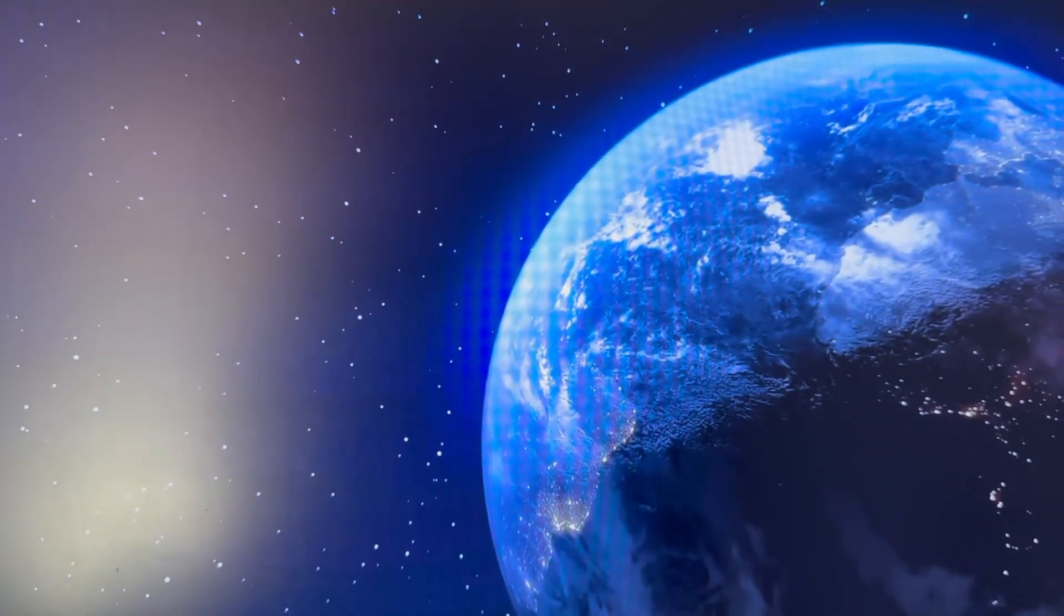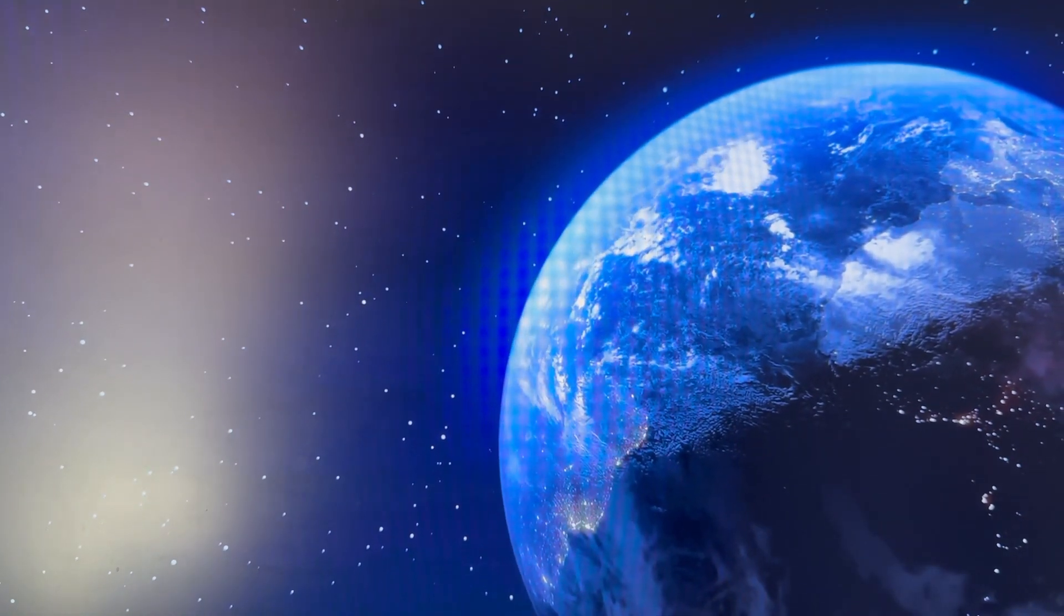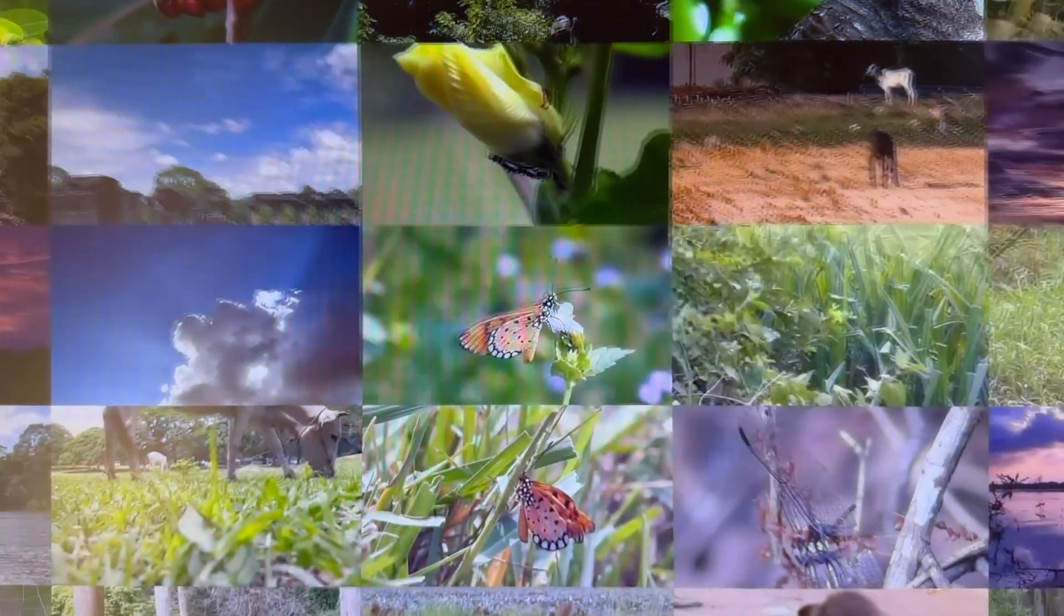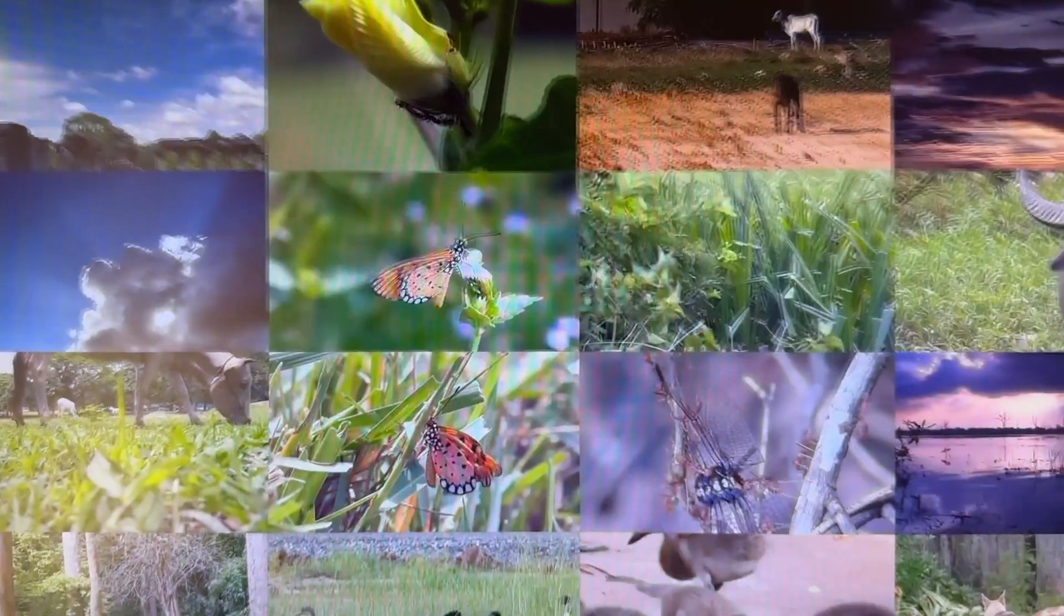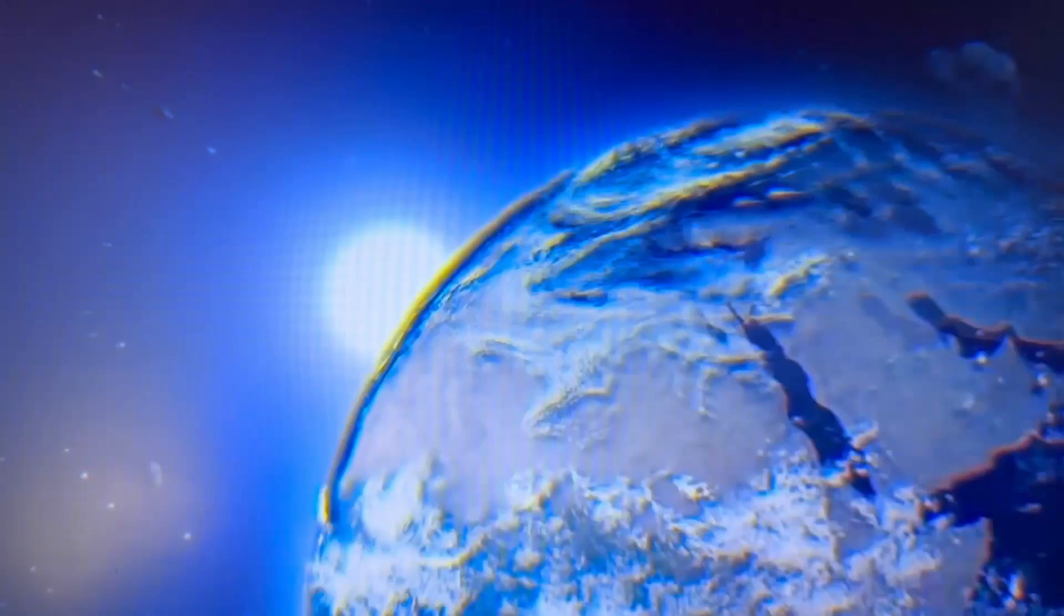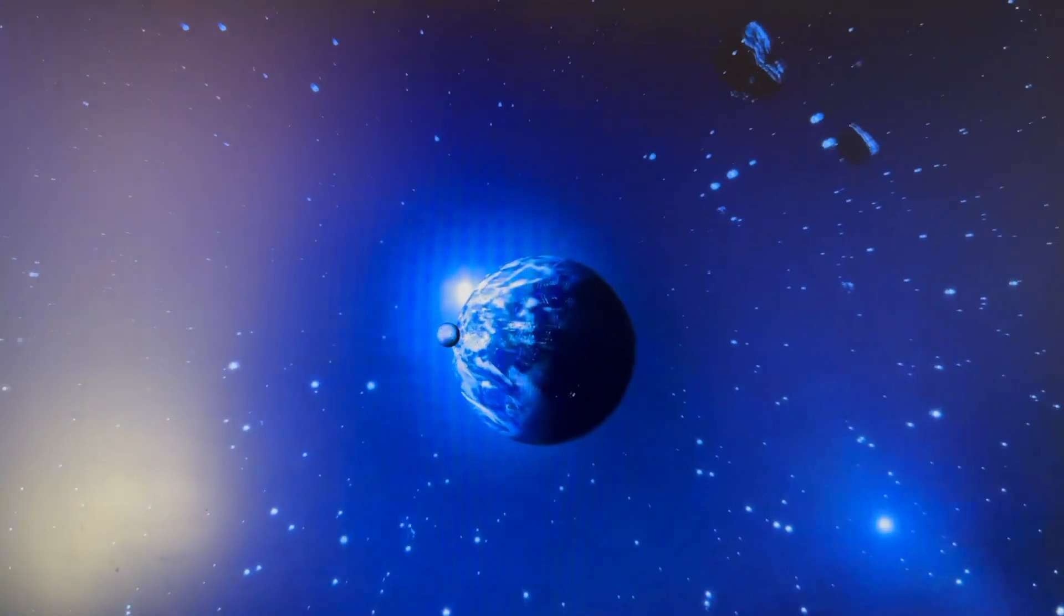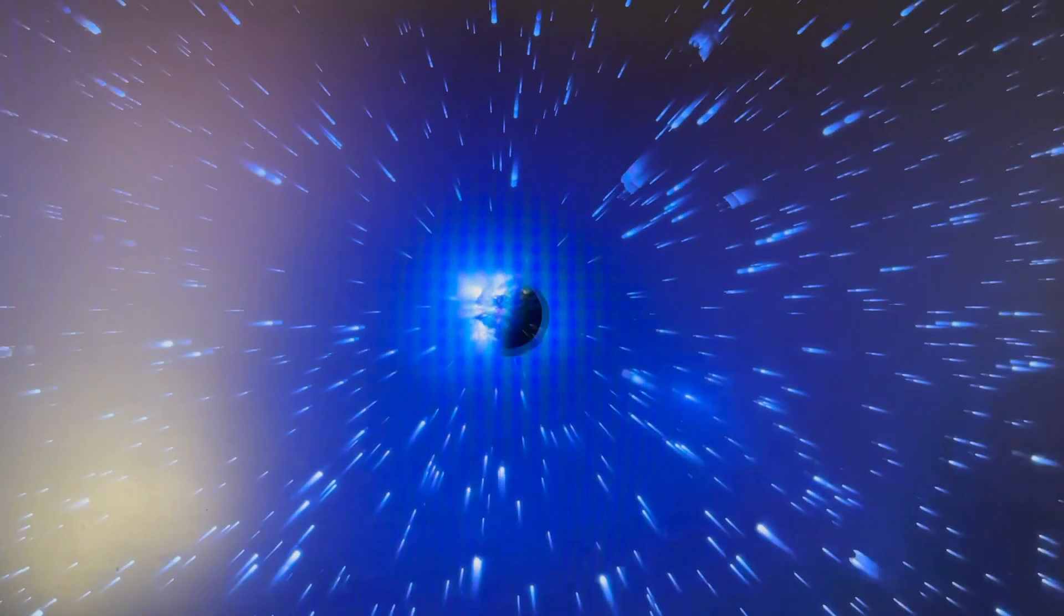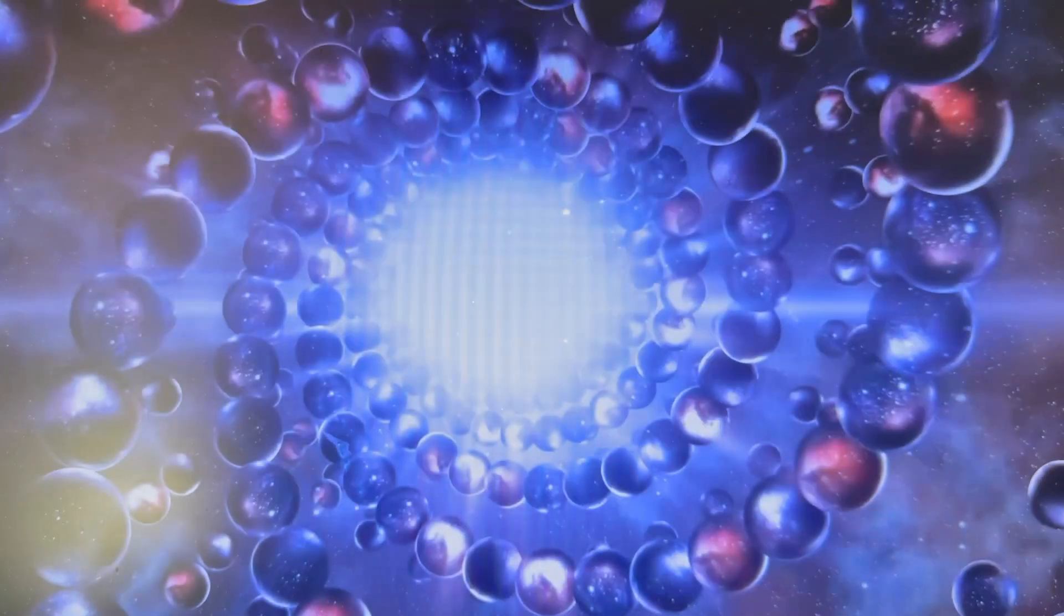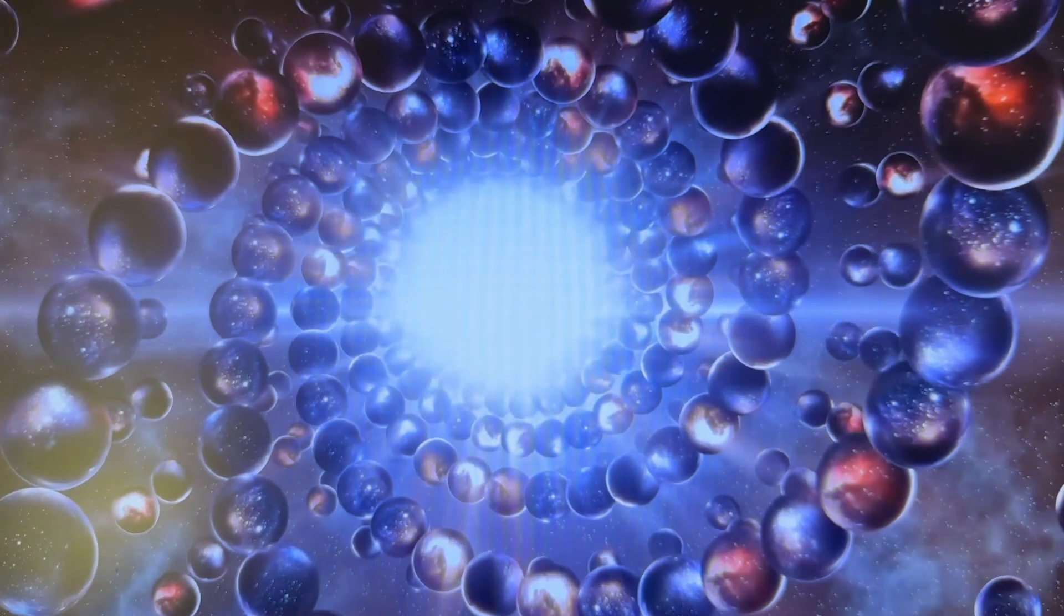You ask the question, why is our universe so perfect for life? Why do stars make carbon and oxygen, the elements that you need for life? Why is everything so beautifully balanced so that living things can exist?